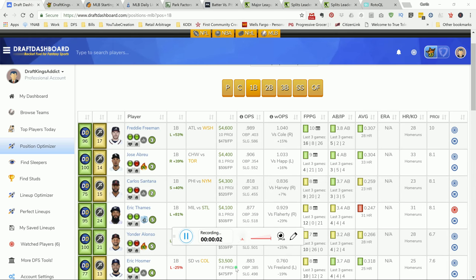What's going on YouTube? This is DraftKingsAddict bringing you my top picks for the Tuesday main MLB DraftKings slate. Today before lineups locked, I tweeted out a lineup. I put up 97.6 points, didn't do too well because Correa went out with a sore toe.